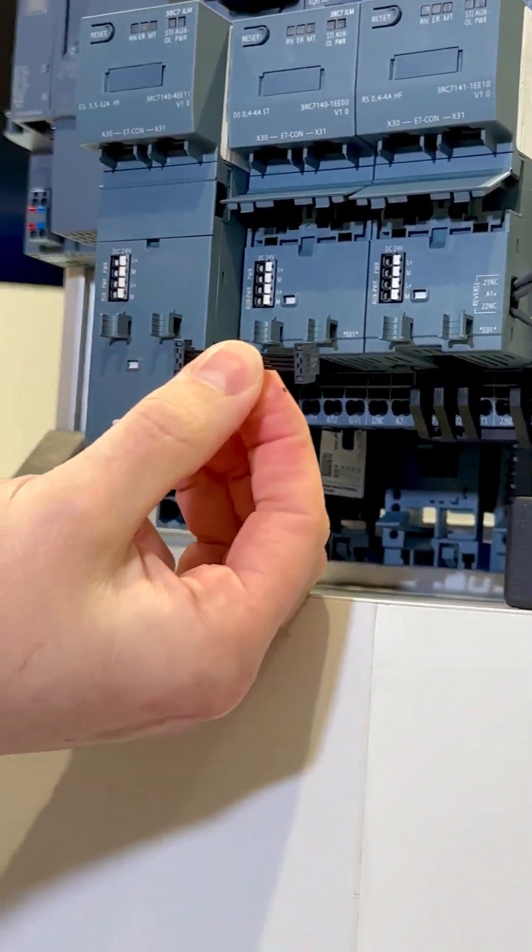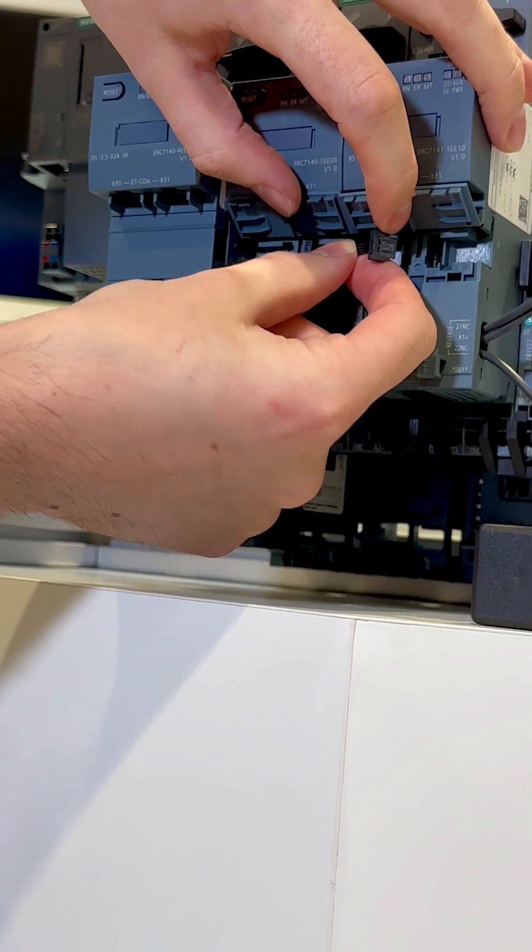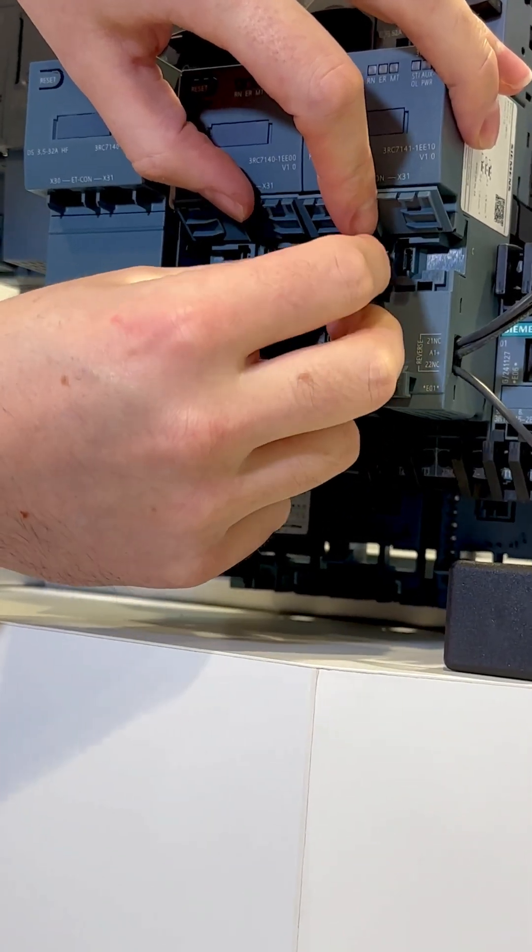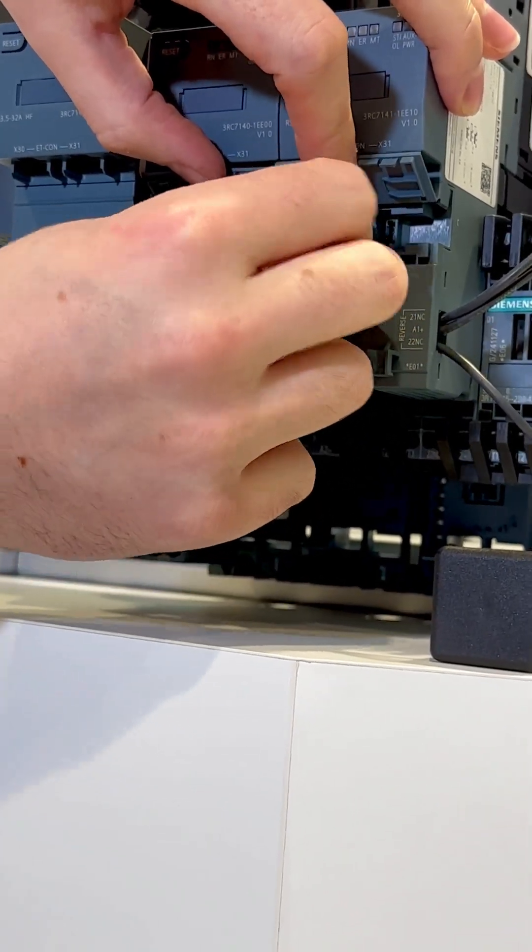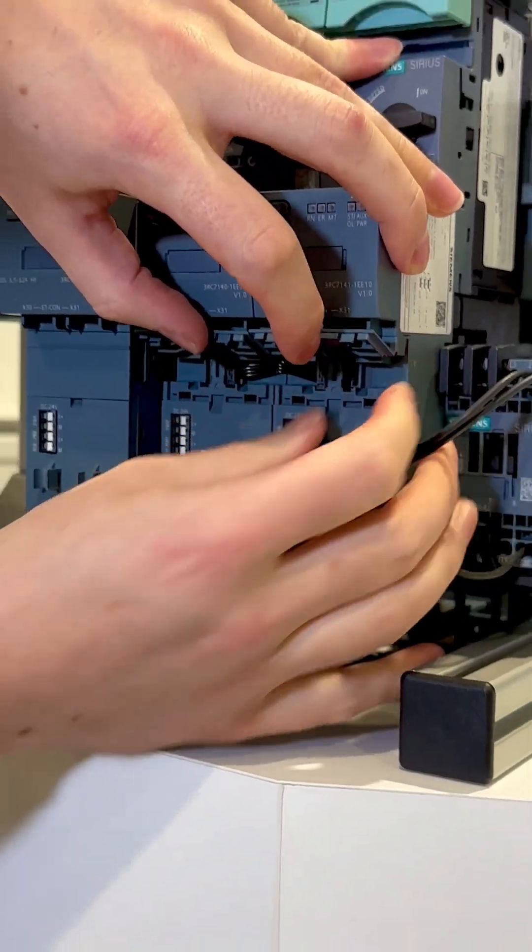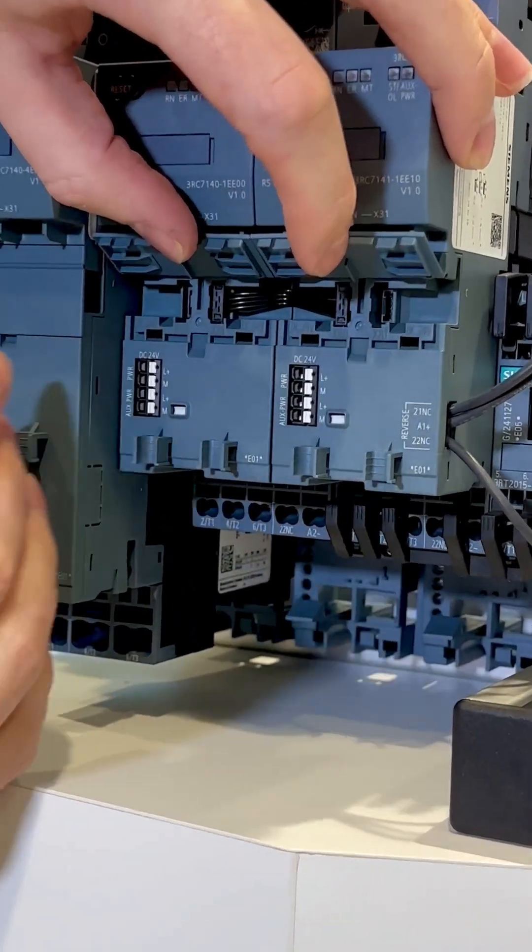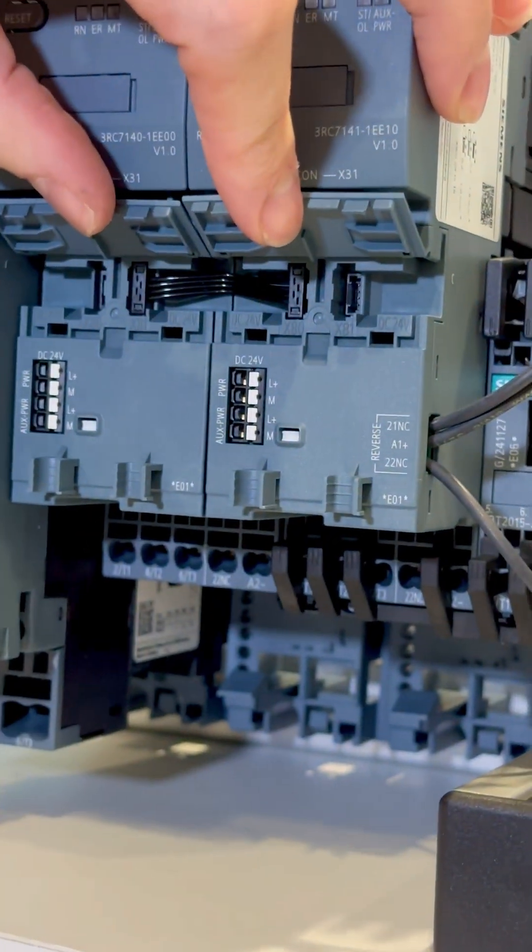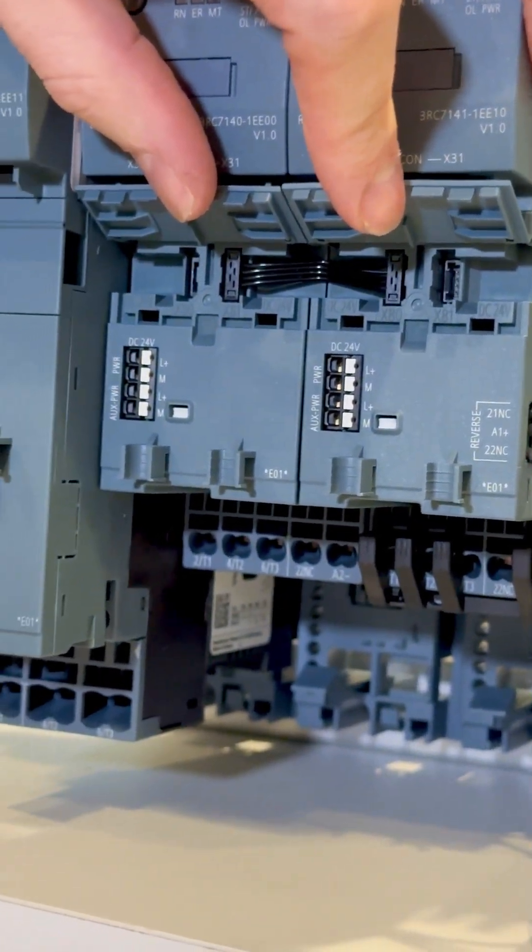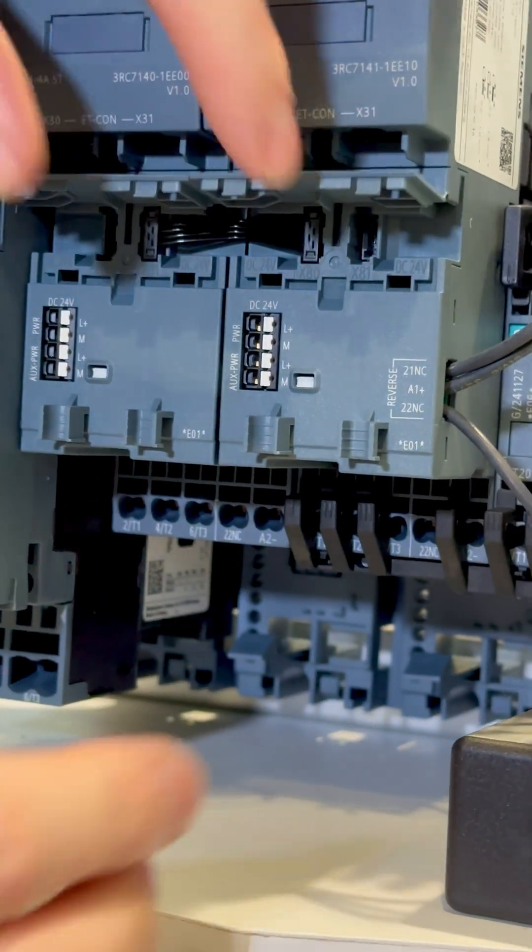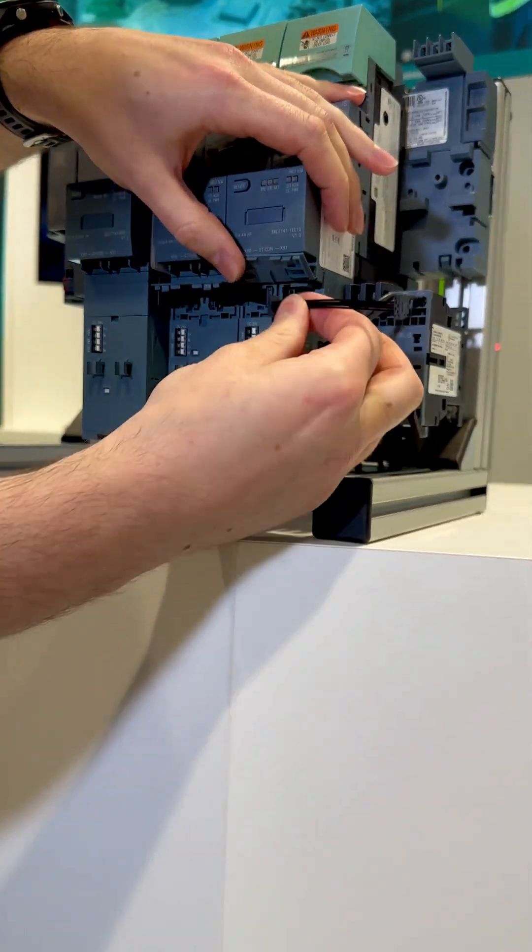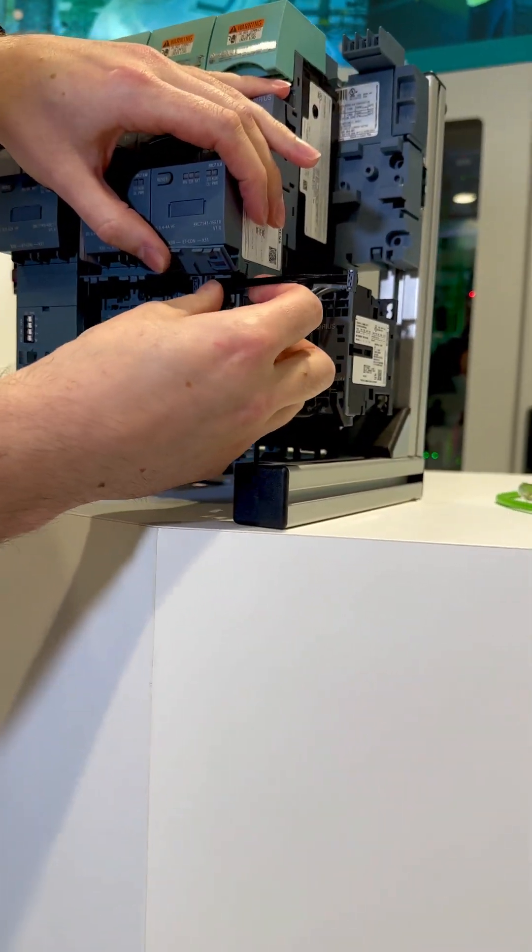That just plugs in like that and you can feed that forward up to 16 times across the same size. If you're linking over from a reverse starter like we've got here, this will then allow you to connect into the next feeder.